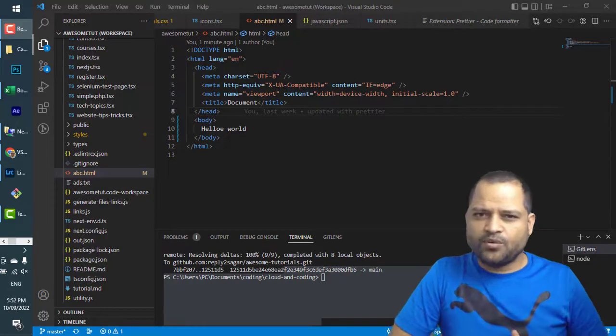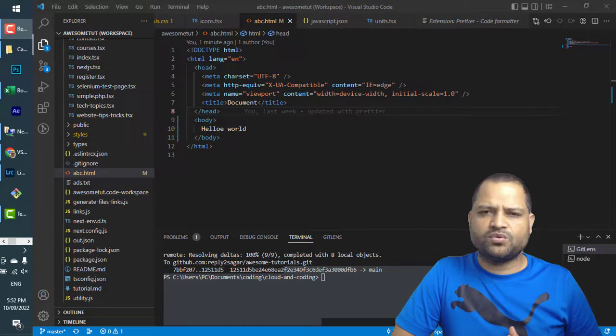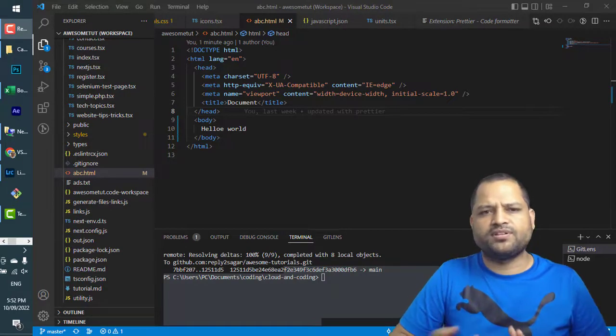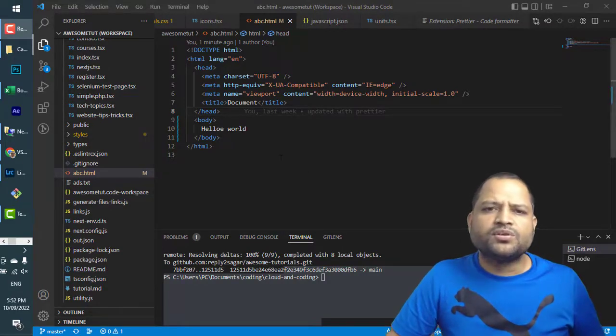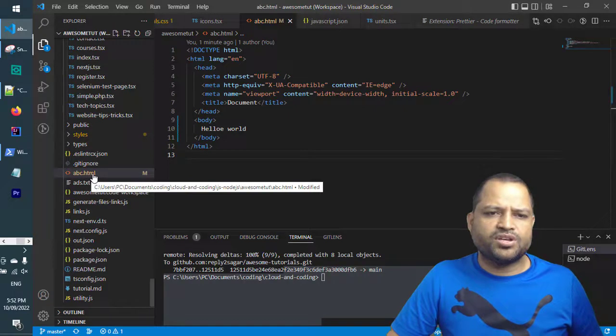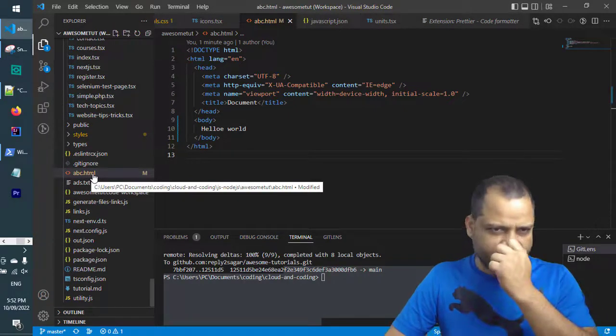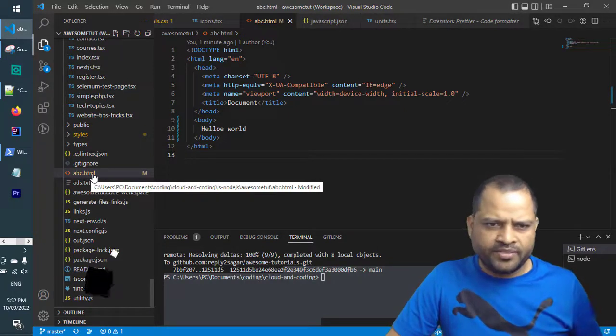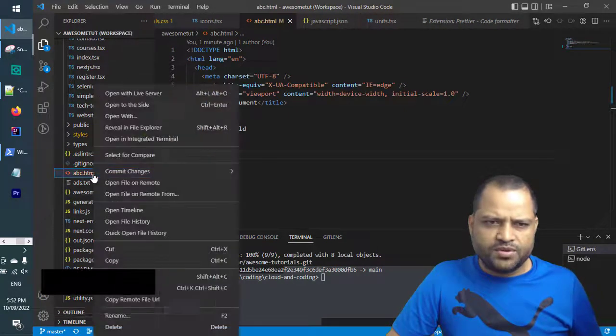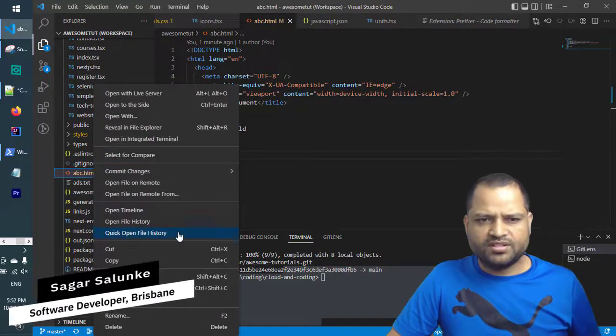This video explains how we can open any HTML document in VS Code in a browser. Here there is one HTML page, abc.html, and if you want to open this in the browser, normally there is no option to open this in the browser.